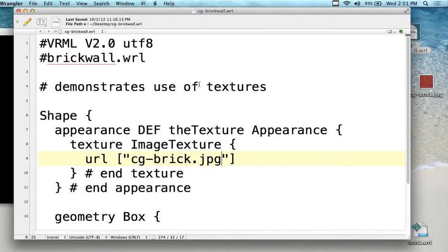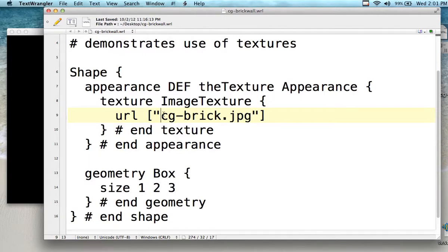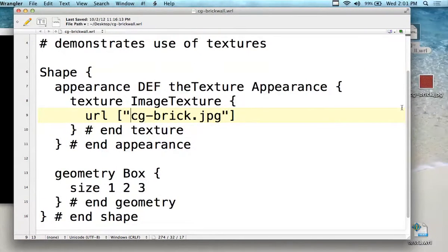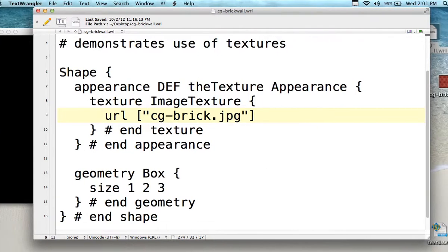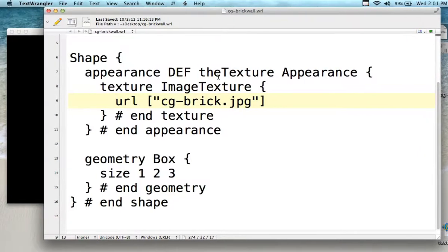Texture mapping takes the image and puts it on top of the object itself. The URL could be anywhere — it could be on the internet. I didn't specify a directory location so it's picking it up from the same folder, and this is the name I gave it. If you change the name of the file, obviously change it in here.